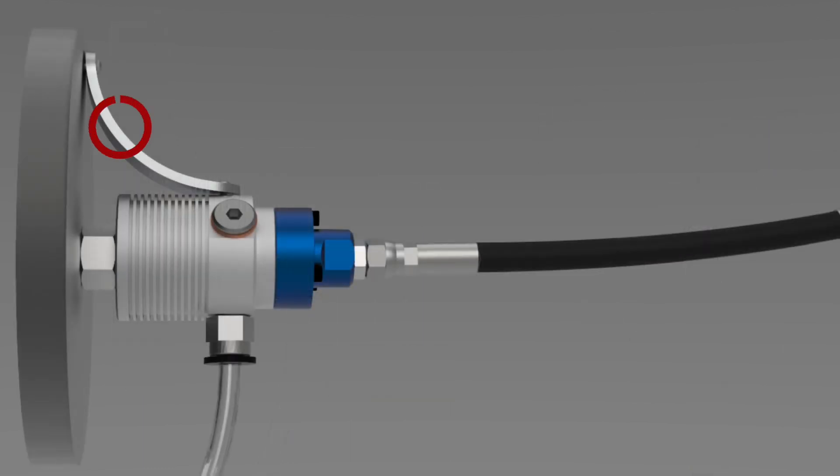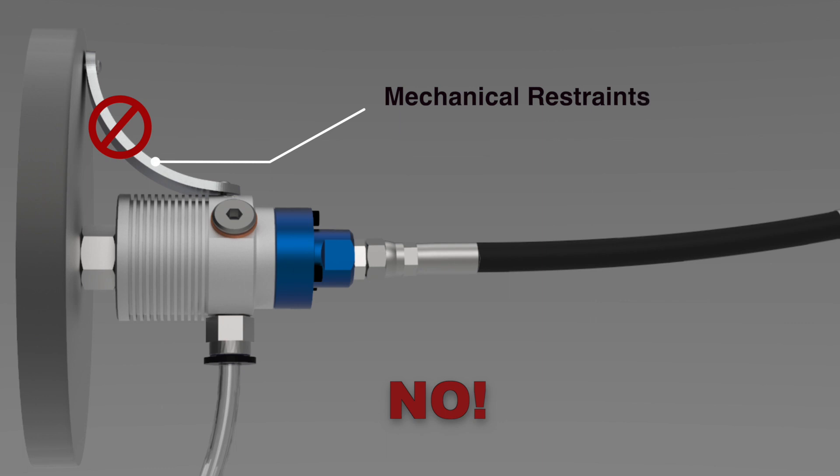Mechanical restraints of any kind also create side loads on the union and are not recommended. Avoiding side loads from hoses or mechanical restraints will prolong the life of the union's bearings and seals.